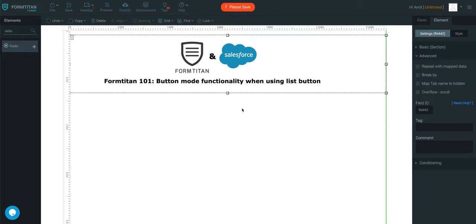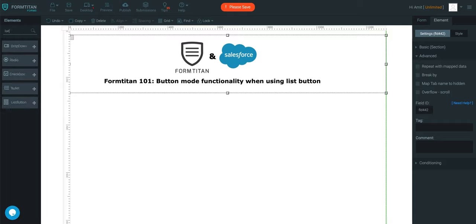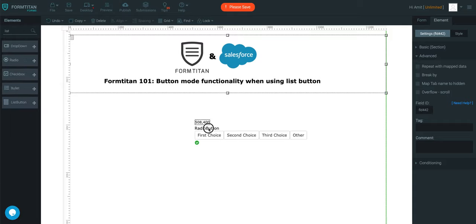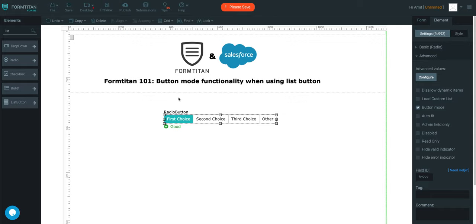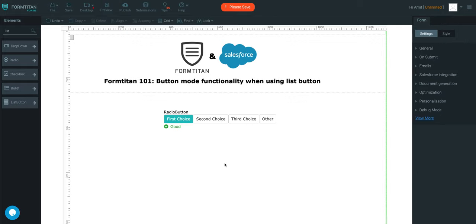Another Form Titan video. In this video, we'll talk about the button mode functionality when using list buttons. So let's see, we've got a bunch of list buttons here. What if you wanted to convert them into radio buttons?